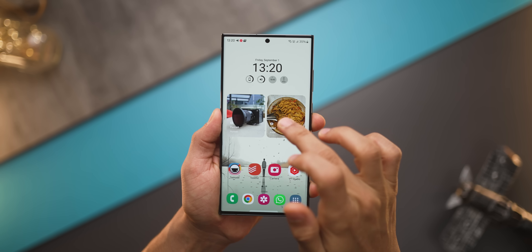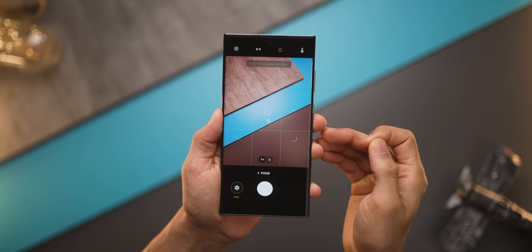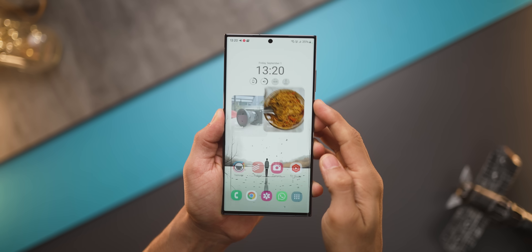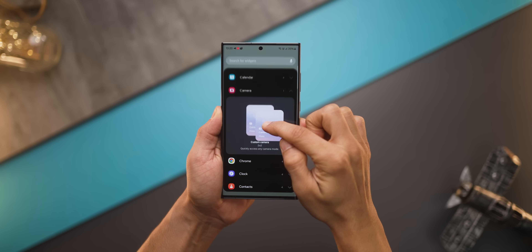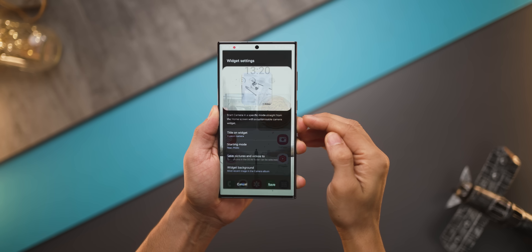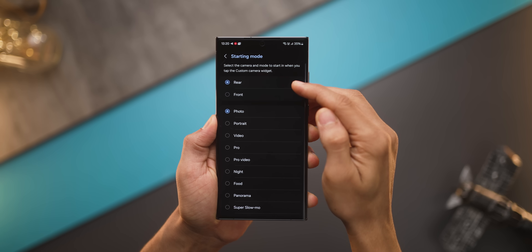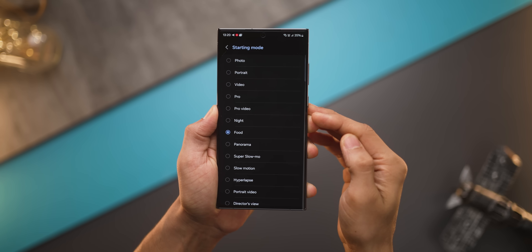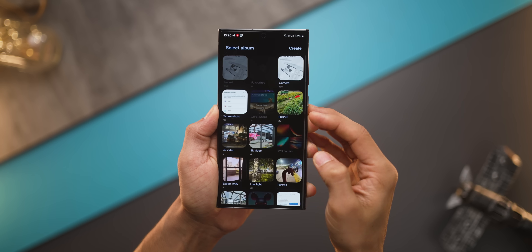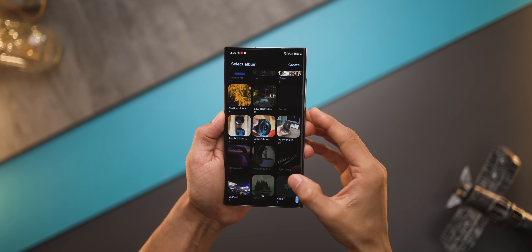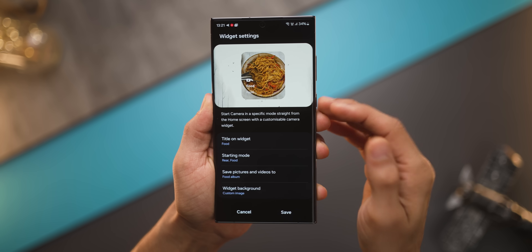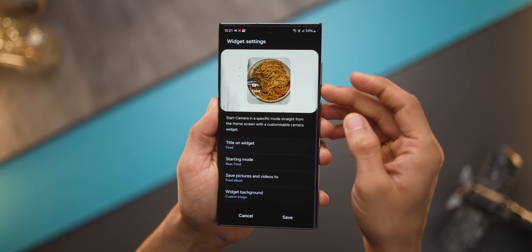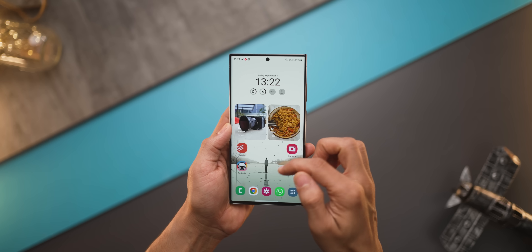You can directly open your camera into a mode that you want — for example, food in this case. There's a custom camera widget now which you can configure: you can set which lens, which mode it should open in, which folder it should save the photos in, give it a name, and even give it a photo so you know exactly what kind of widget it is.